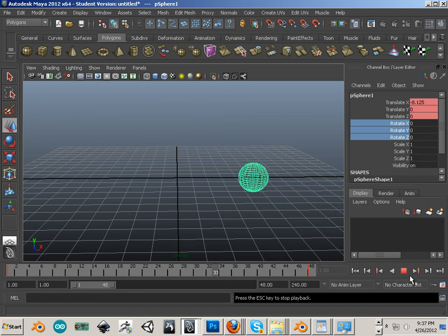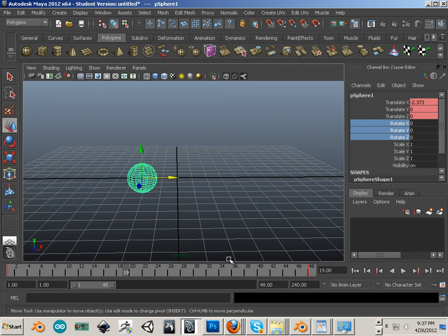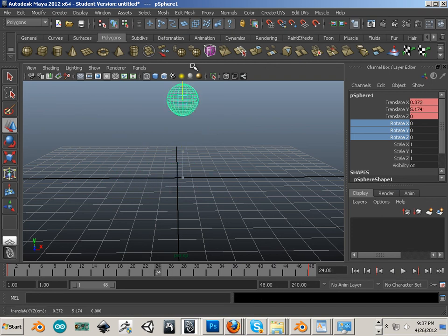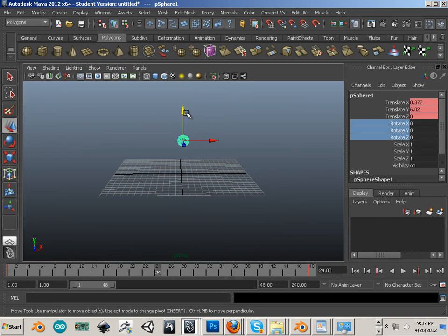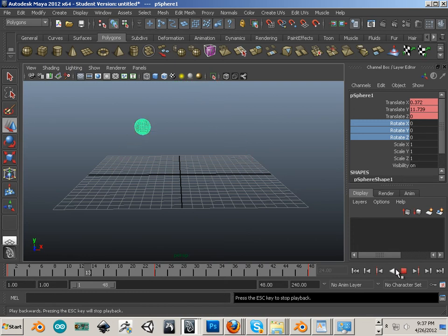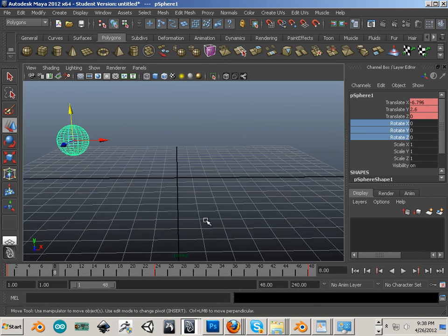Now, if I wanted to make it a little bit more interesting, on 24 frames, I can move this up and hit Shift-W. Now you'll see if I hit play, it arcs over.